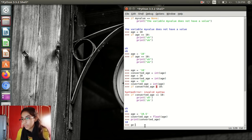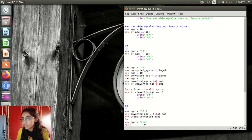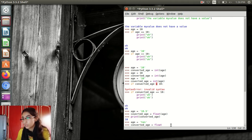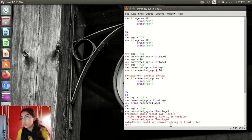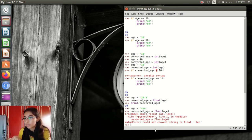Age equal to 10 using alphabets making them a string. Converted_age equal to float(age). It gives me an error because float cannot convert a string — it only converts decimal points. So I have intentionally made a mistake to show you that these kinds of errors come in Python while writing code. Now here, age equal to 10.5 — again using quotes making it a string. Converted_age equal to int(age) — I want to convert 10.5 into an integer. But int cannot convert this decimal point value, so it gives an error.